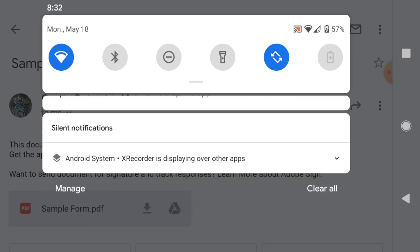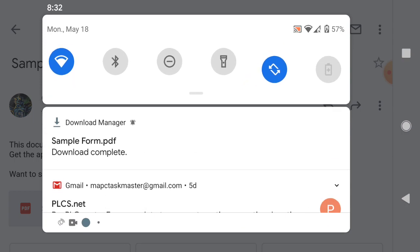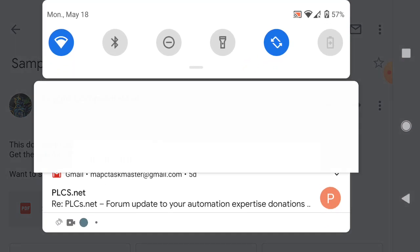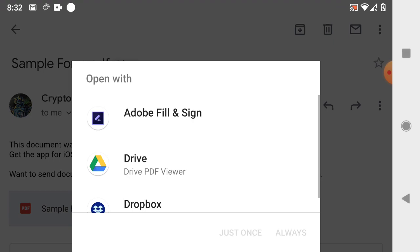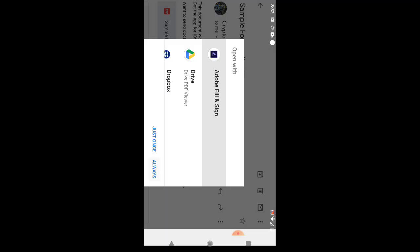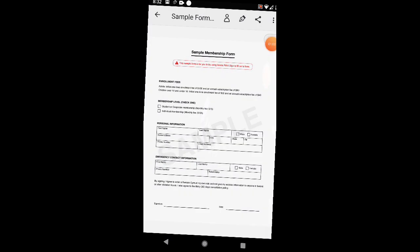Where did that PDF go? There we go. I'm going to click on it, and then we're going to open it with Adobe Fill & Sign. We're going to always open it with Adobe Fill & Sign. So here we go, Adobe Fill & Sign.